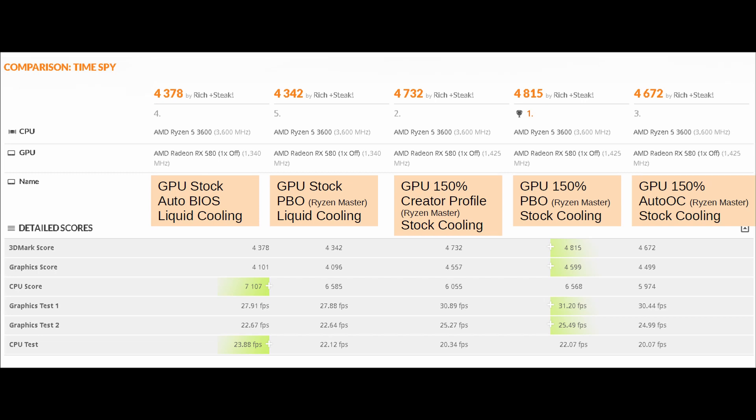So, on the right-hand side, I initially started off using RyzenMaster auto-overclocking. I was hoping to get an improvement, but ultimately, I actually got a terrible score, less than 6,000 on the CPU score. During that testing, I was also verifying the power delivery. So that's why those tests, the GPU is set to 150%.